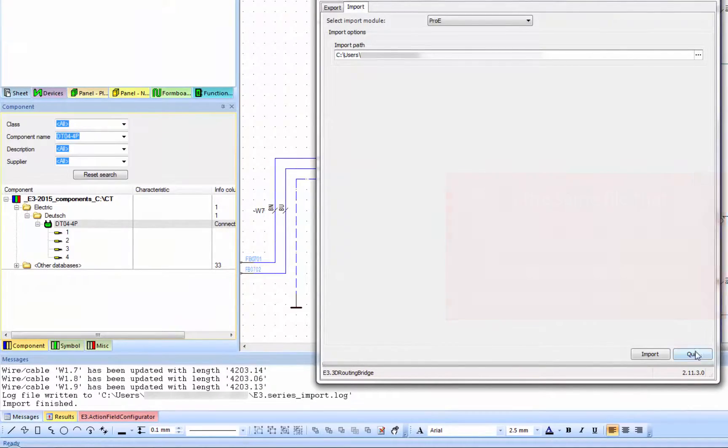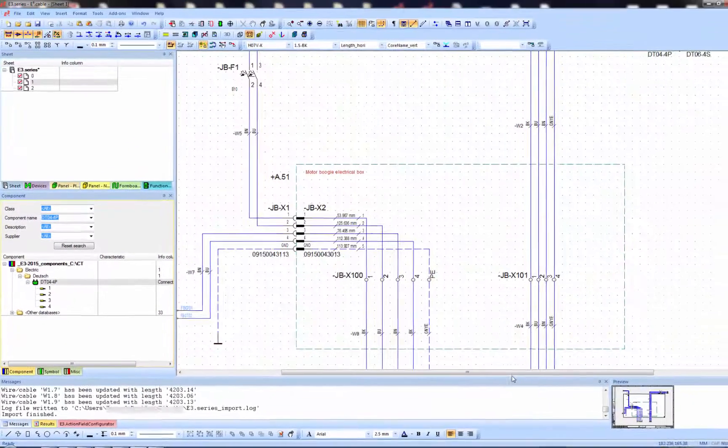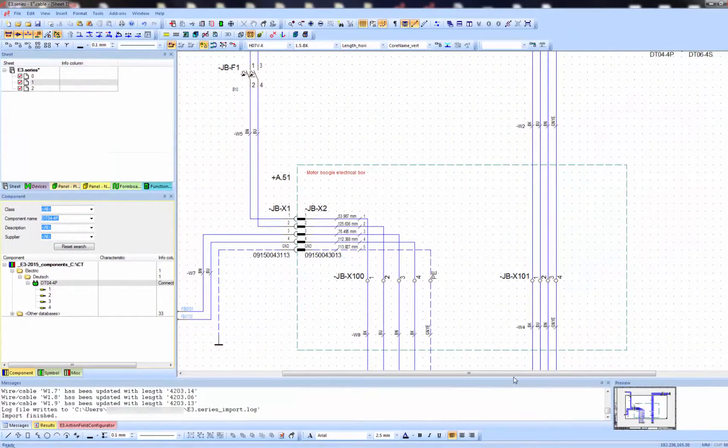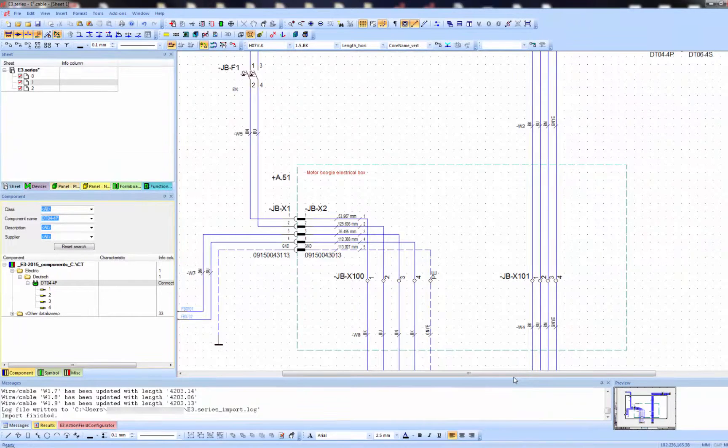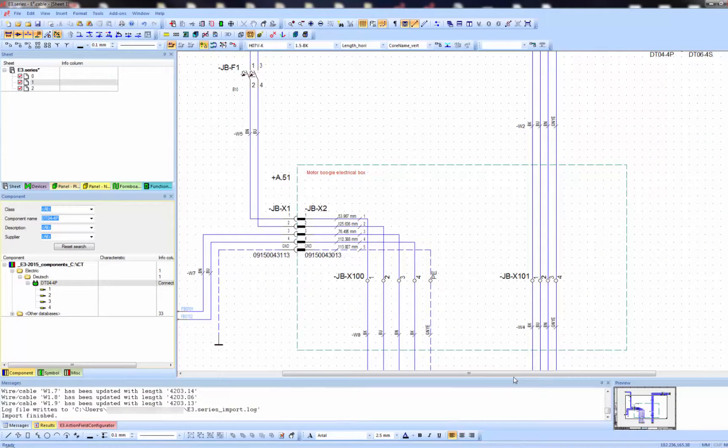The good thing about the 3D routing bridge is it also prevents any errors during import by checking the information stored in that file.